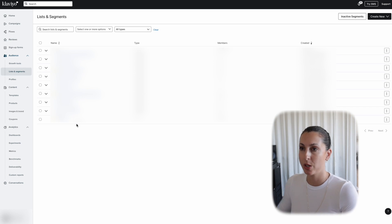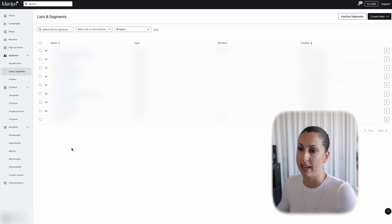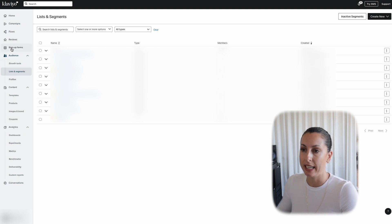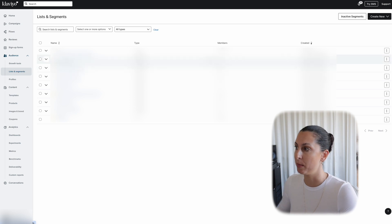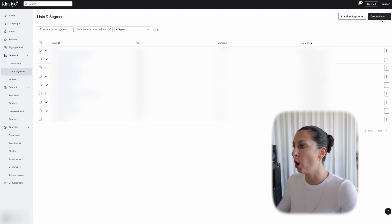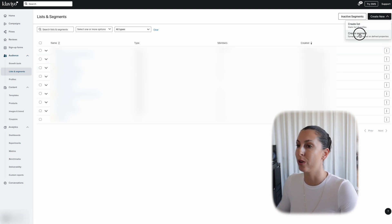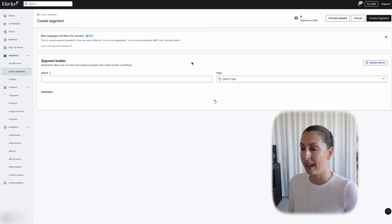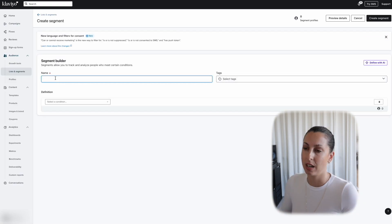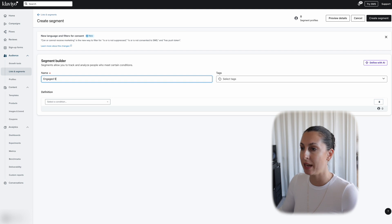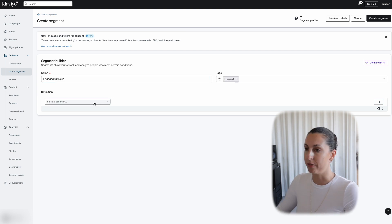Now we're inside Klaviyo and I'm inside a client's account, so there will be a few things that are blurred out. On the left-hand side here you want to go to Audience and then to your Lists and Segments. In the top right corner we're going to create a new segment. Go ahead and name the segment and add any tags you like. I like to keep it quite simple in the way that I name things and my tags.